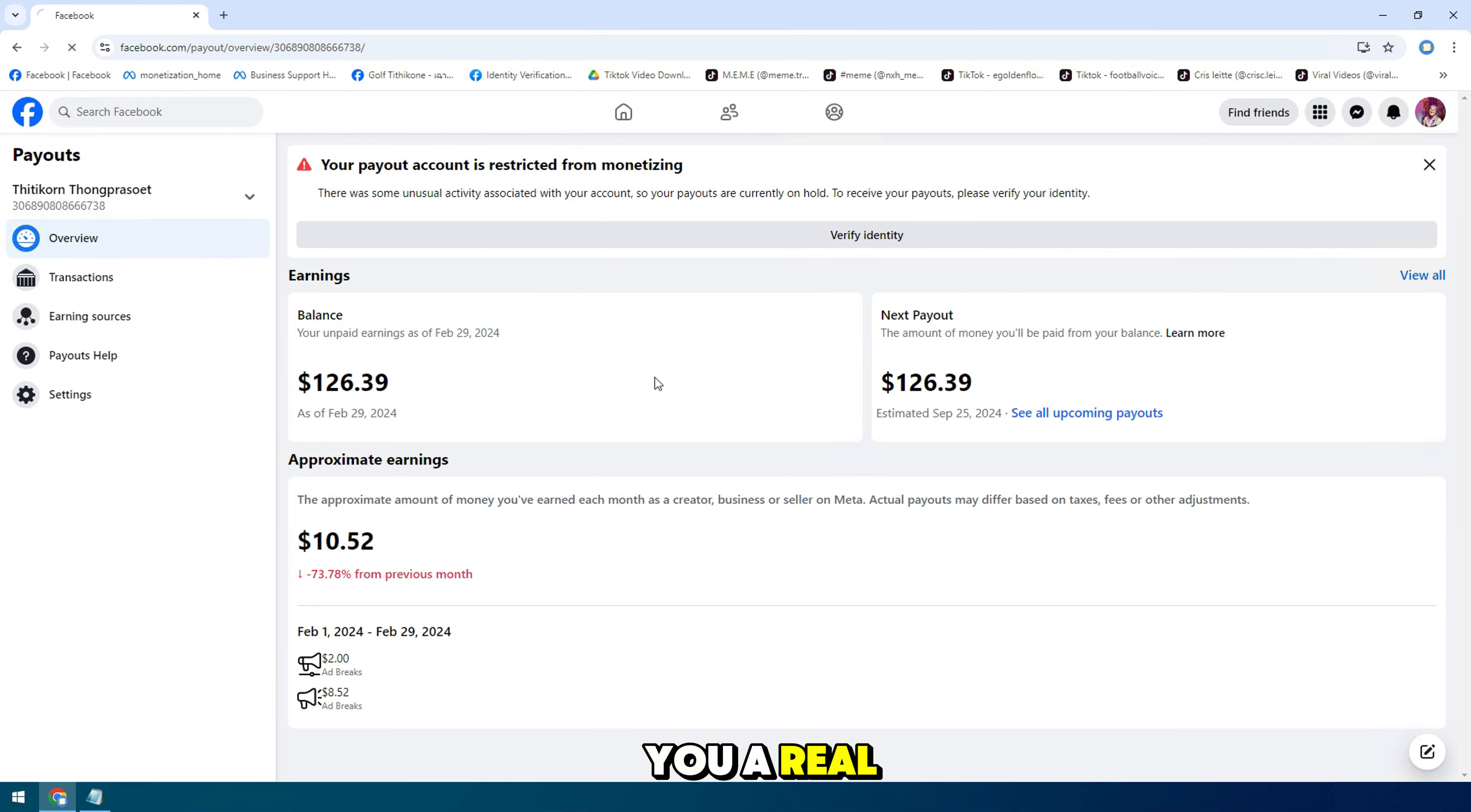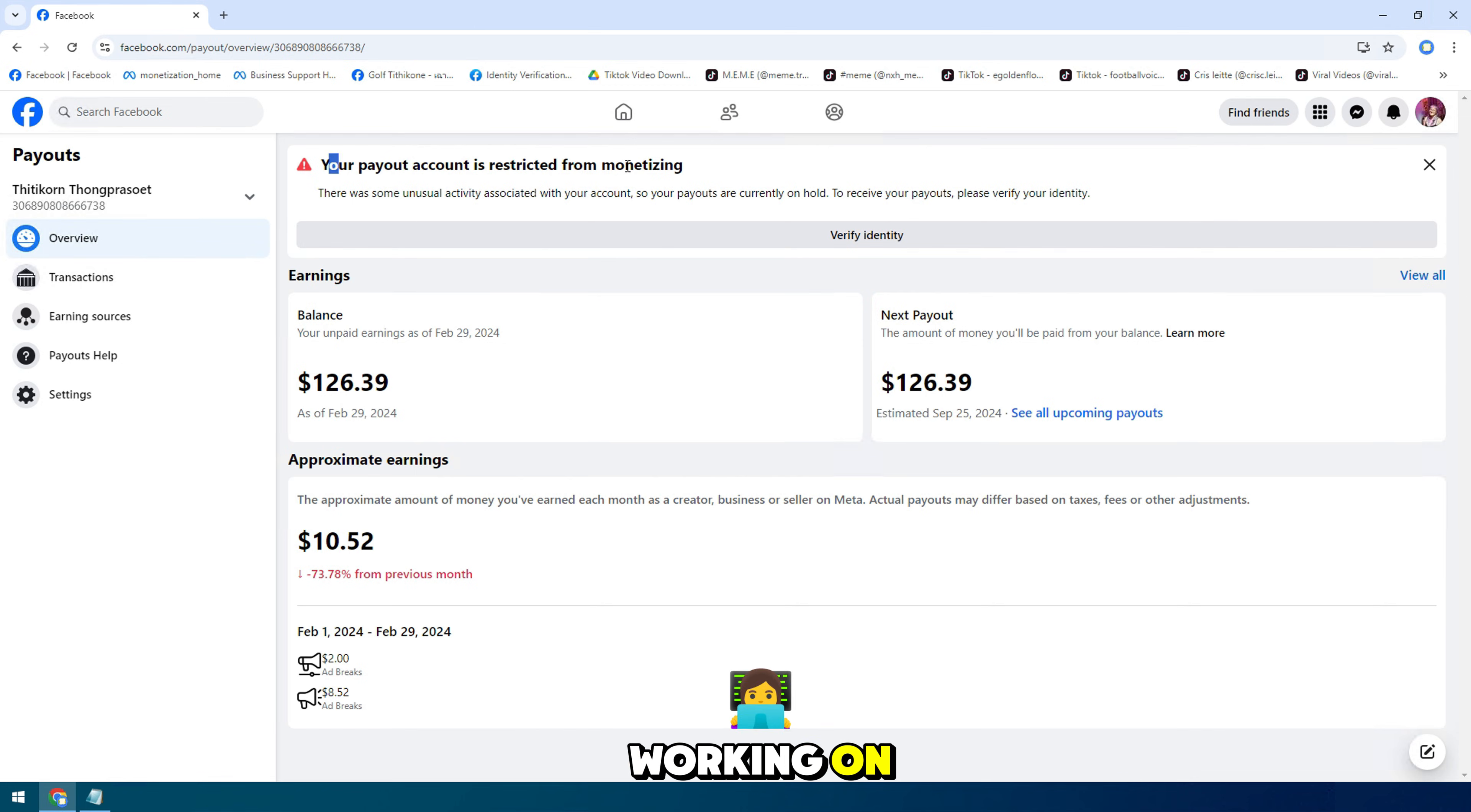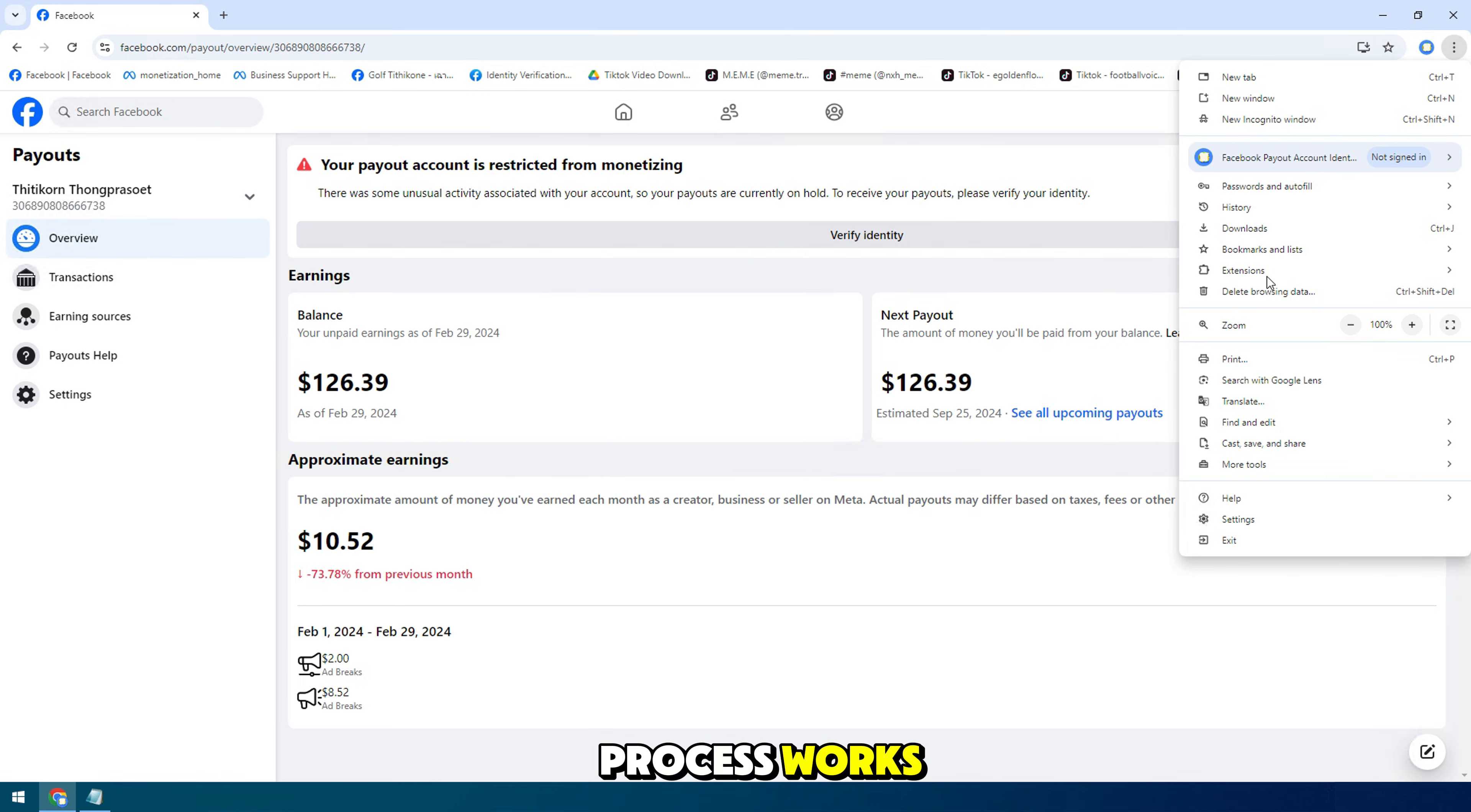Let me show you a real use case with a brand new Facebook page we just started working on so you can see how this process works.